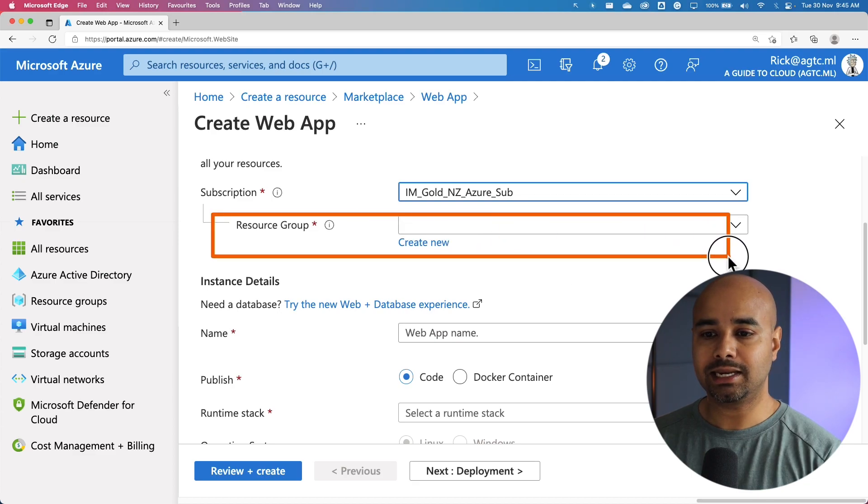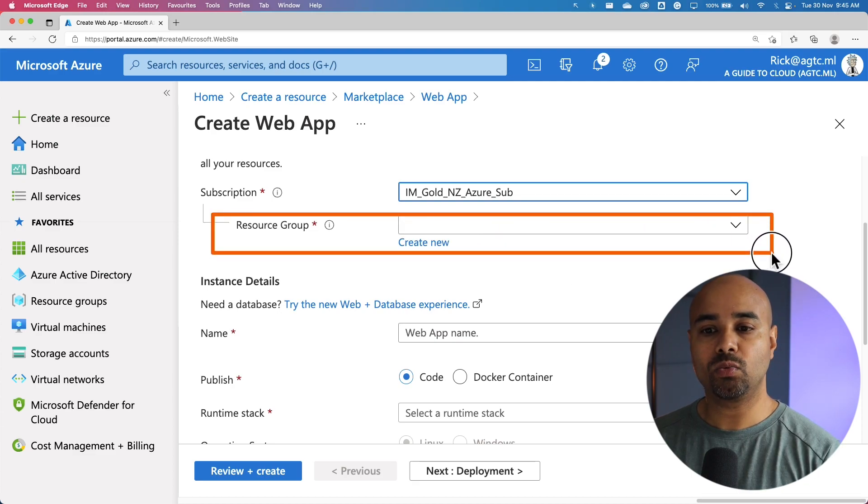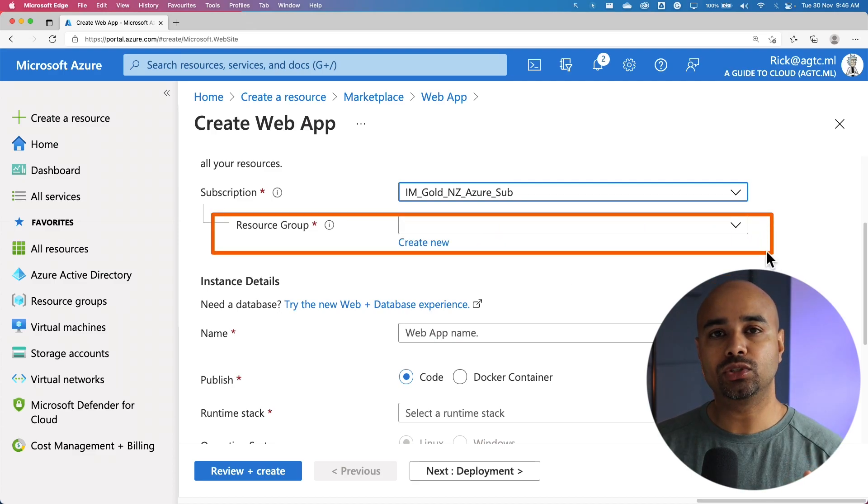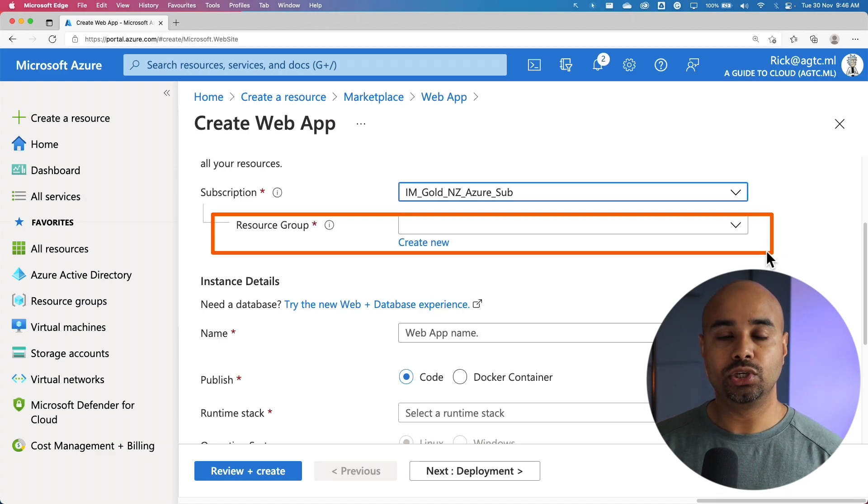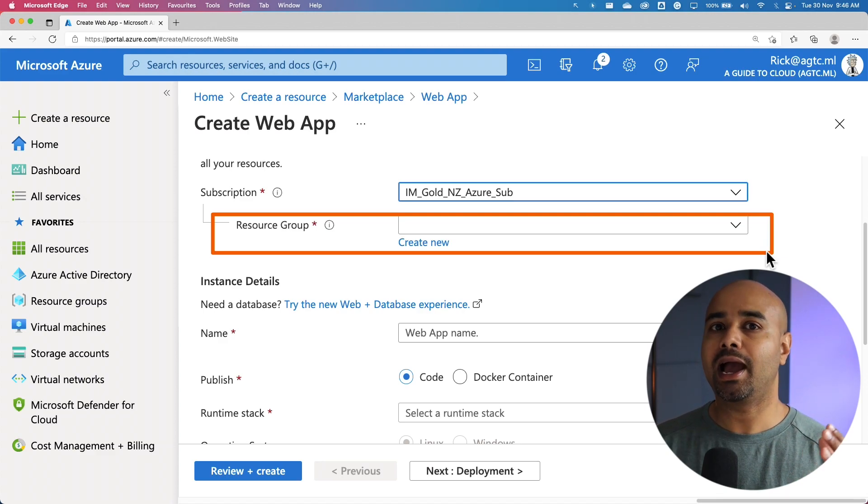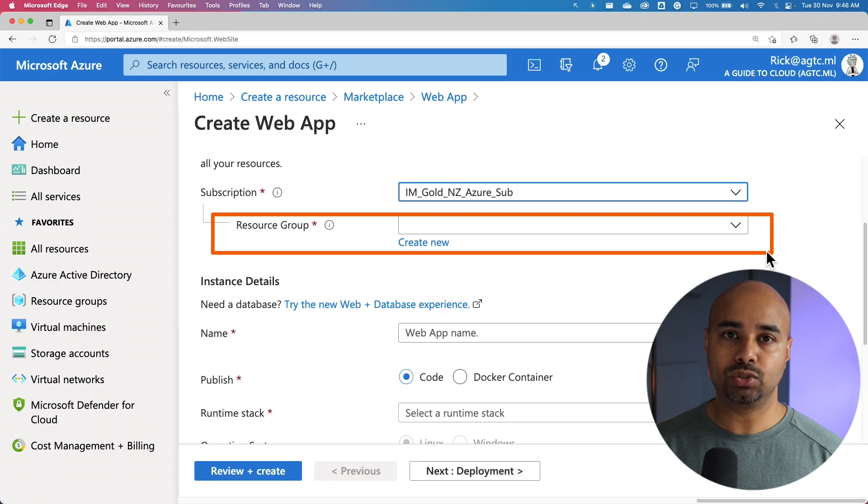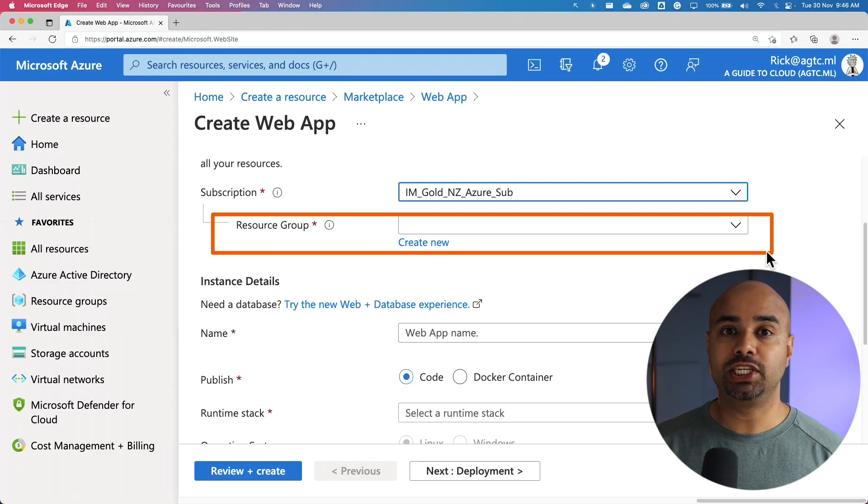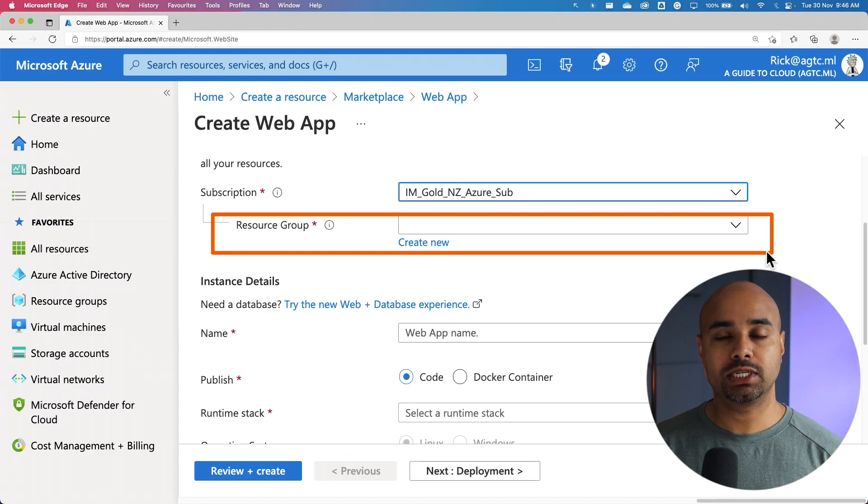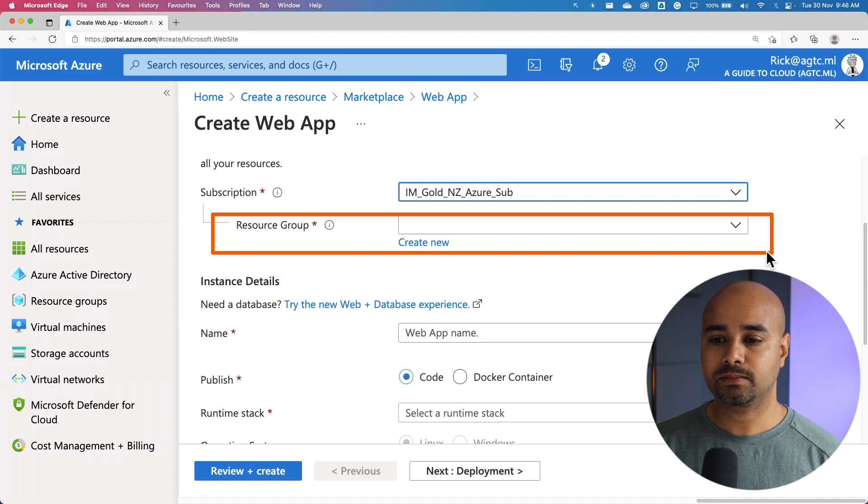The second step is to pick the resource group. Resource group is a logical container. You can separate different deployments by having different resource groups. You can differentiate this resource group based on project, workload, etc. There are two options.